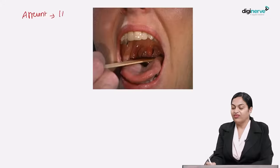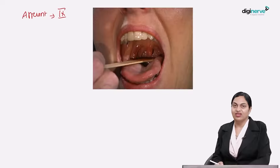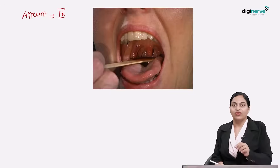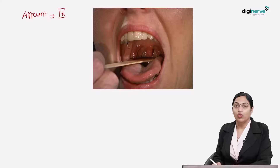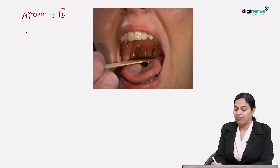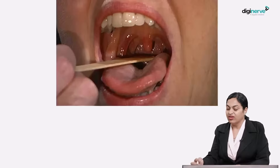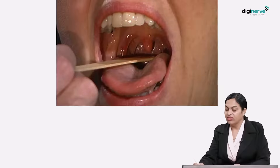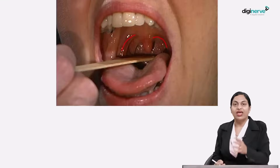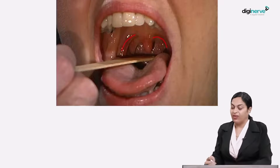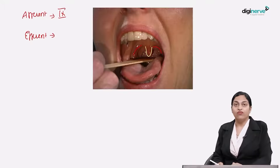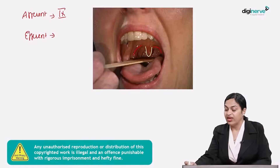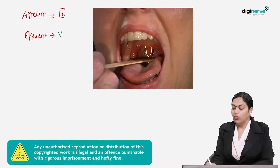The afferent of the gag reflex is the ninth nerve. On touching the mucosa of the pharynx, the person immediately gags. The sensation from the mucosa of the pharynx is carried by the glossopharyngeal nerve. The movement that follows — elevation of the soft palate and the uvula in the midline — is driven by the muscles of the pharynx and soft palate, which are innervated by the vagus nerve.